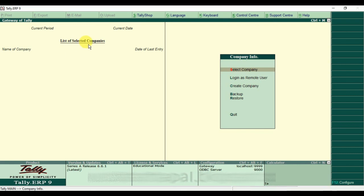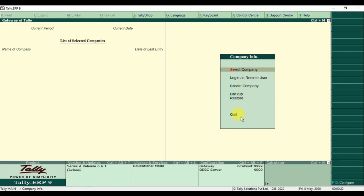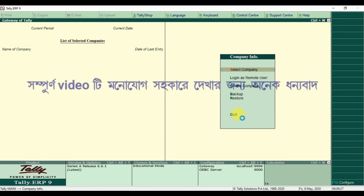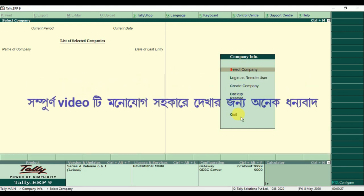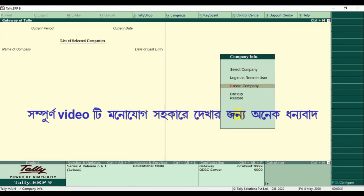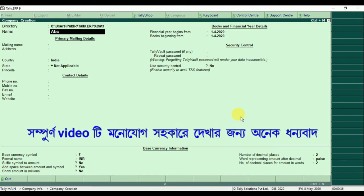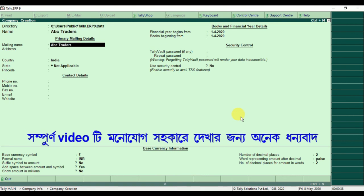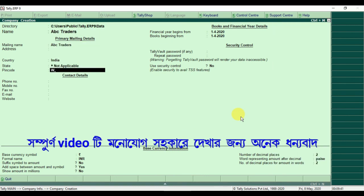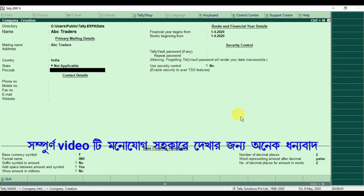You can see the list of selected companies — name of companies and no-name companies. We don't need to use any company. I will show you the company details in the video. Select company, then create company. I will show you the name — ABC Traders — and select.